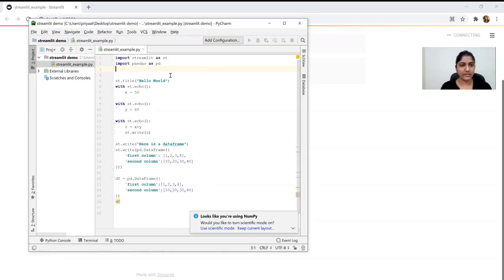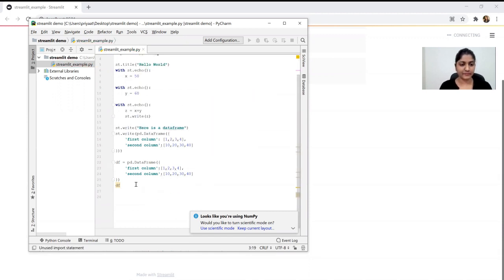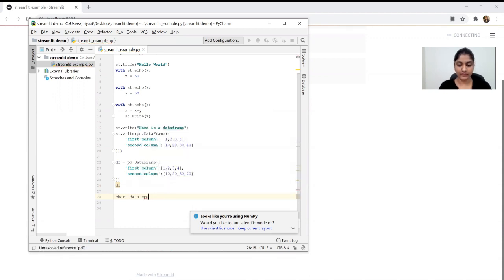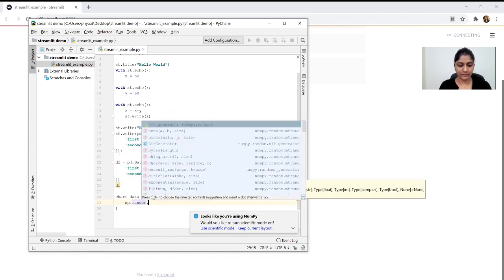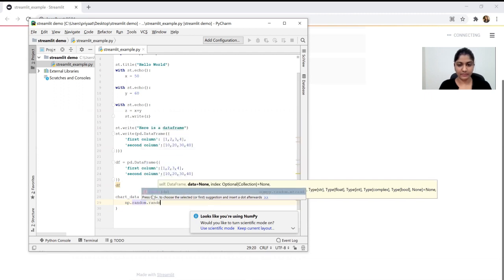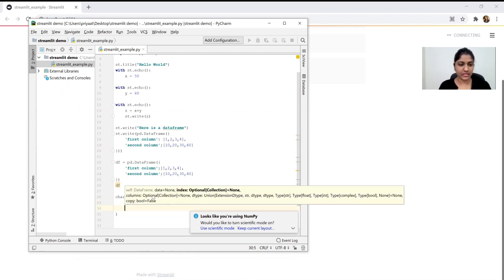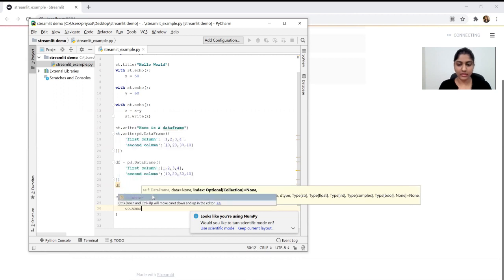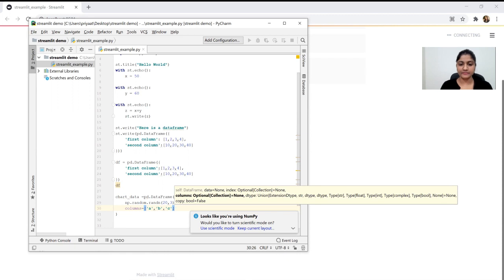Now we will display the NumPy library — import numpy as np. A file is created with dimensions. We set numpy as mnp and create random numbers — a matrix with columns A, B, C. We select 20 values and use st.line_chart to insert the chart data.